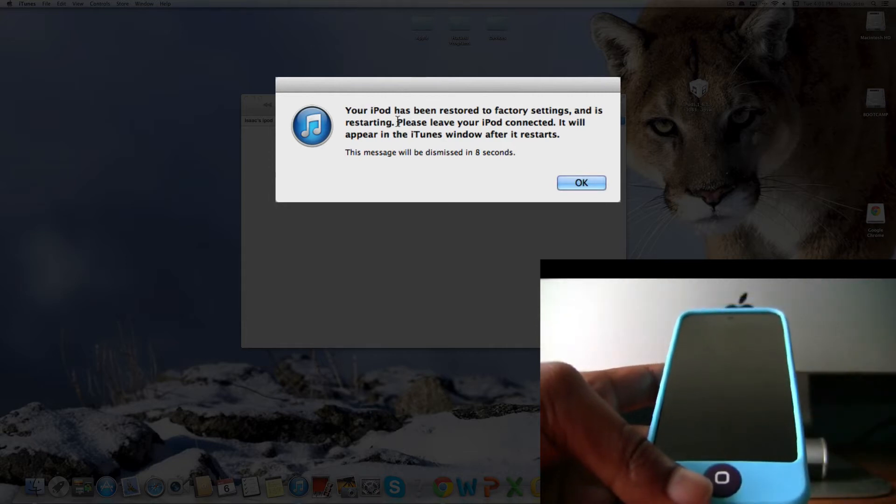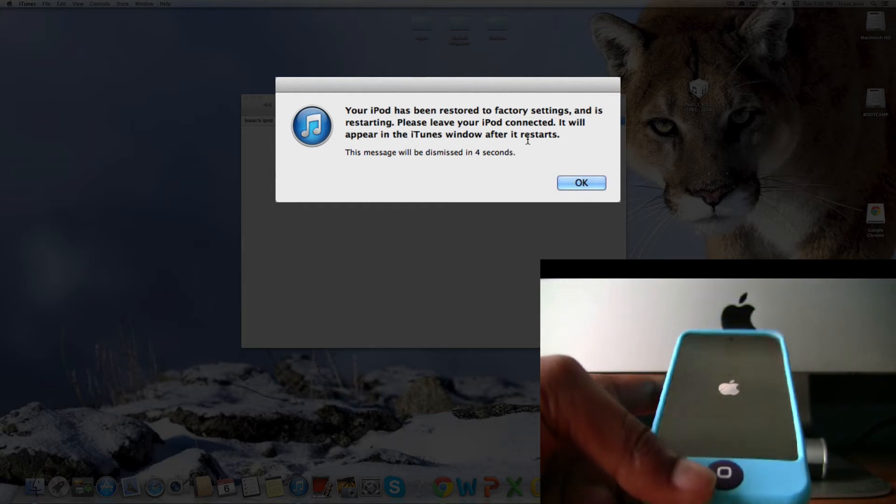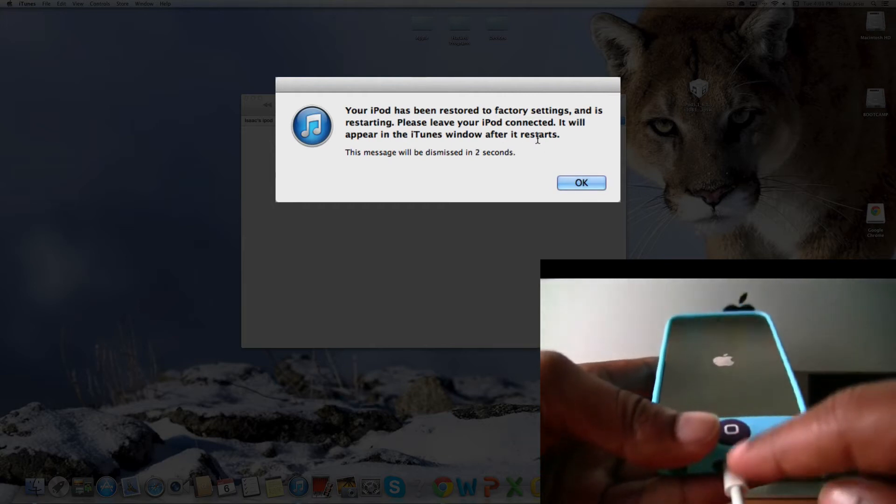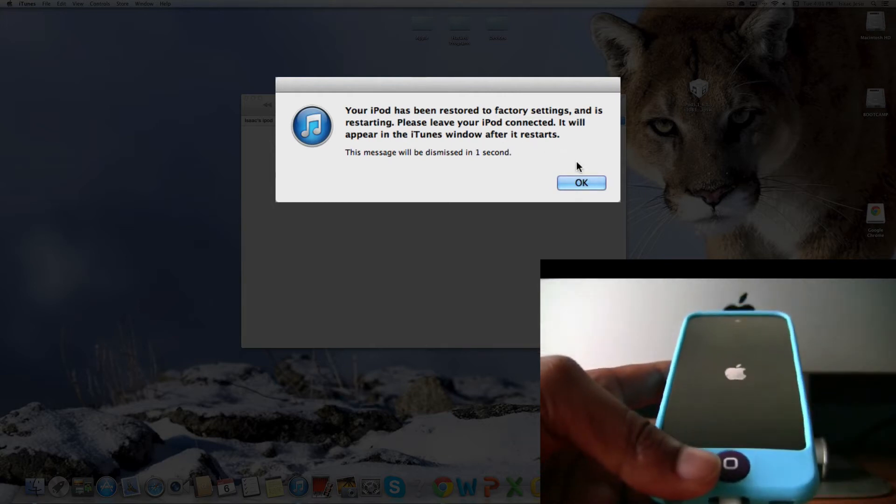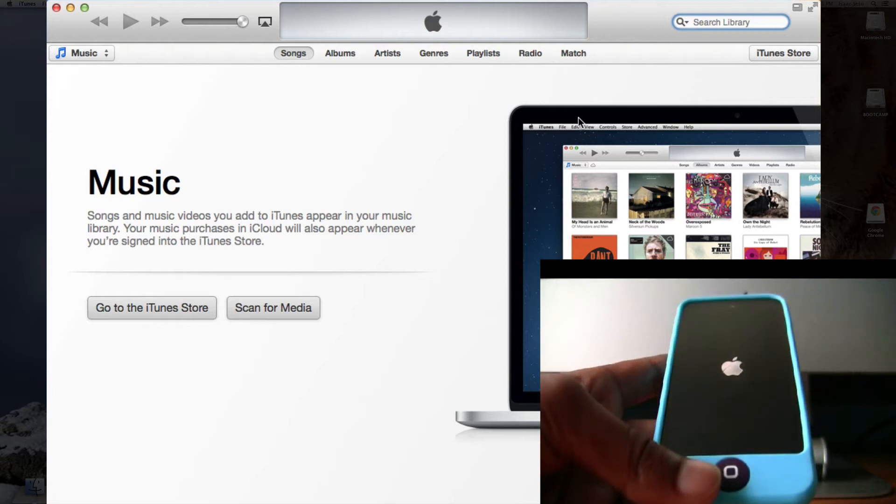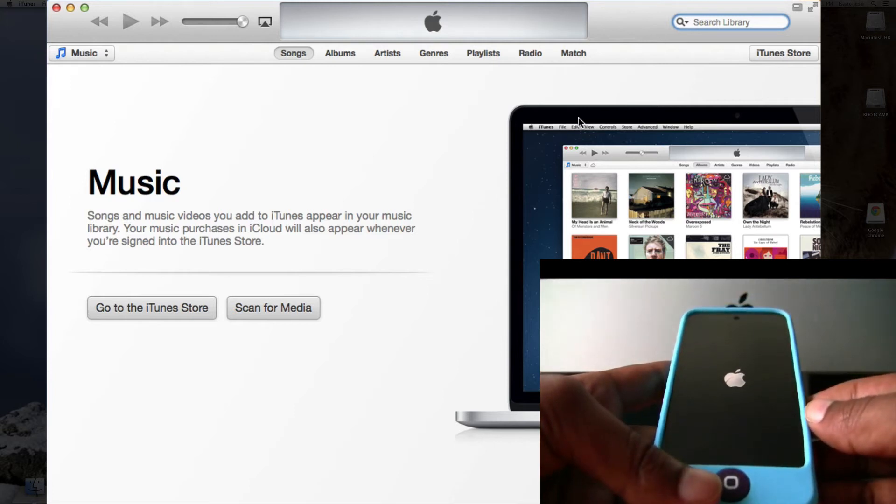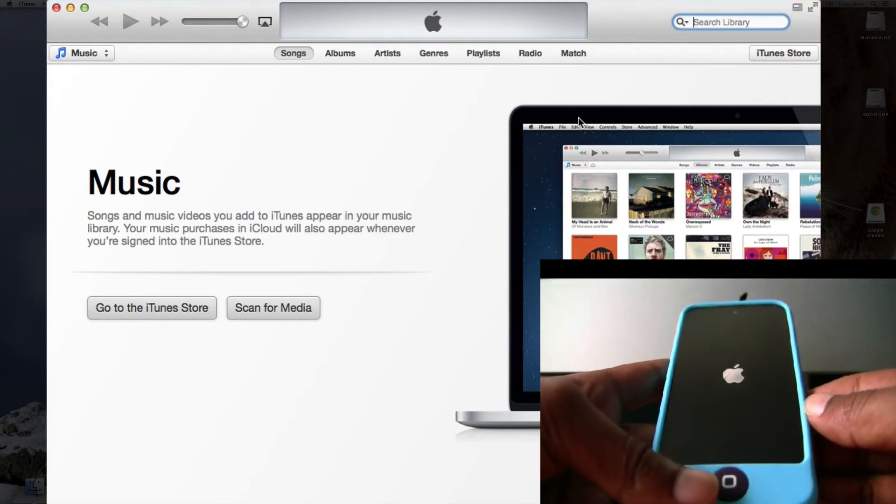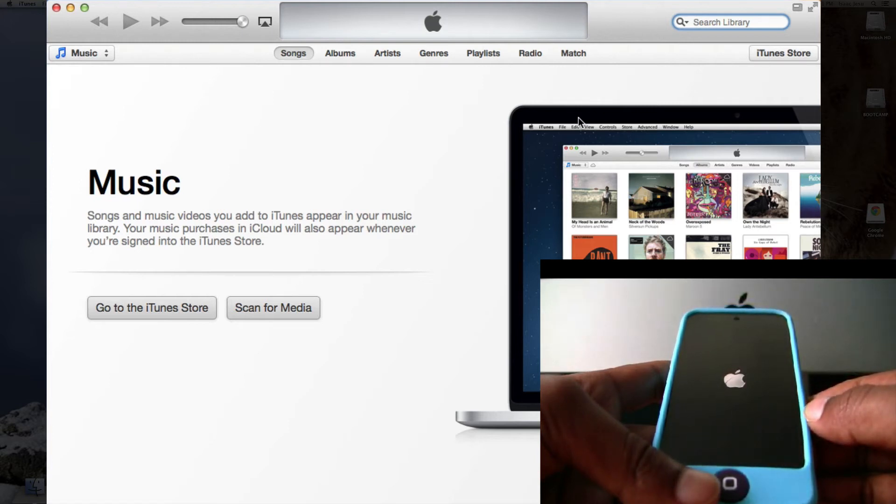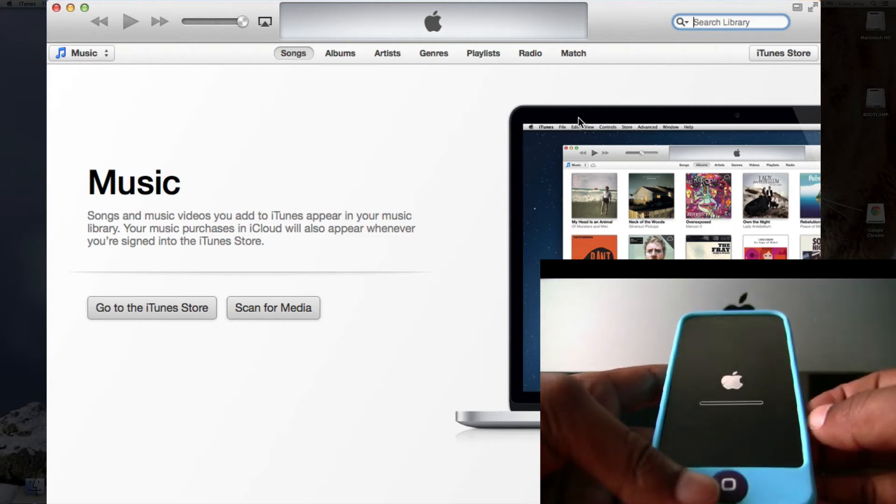Now it says that your iPod has been restored to factory settings and it will be restarting. Please leave your iPod connected. Keep it connected to the computer and it will restart and show up in iTunes soon. The bar has started again.